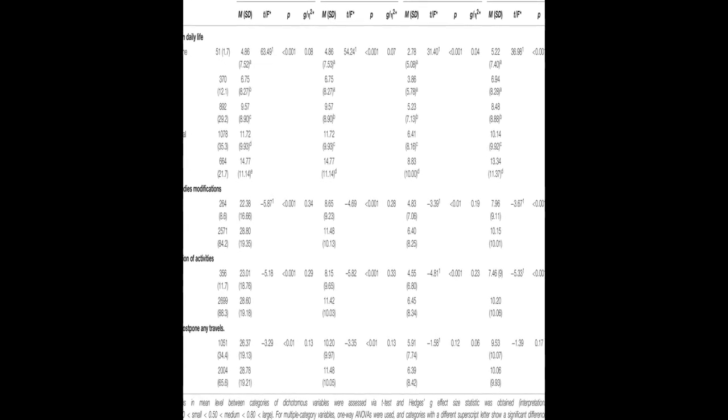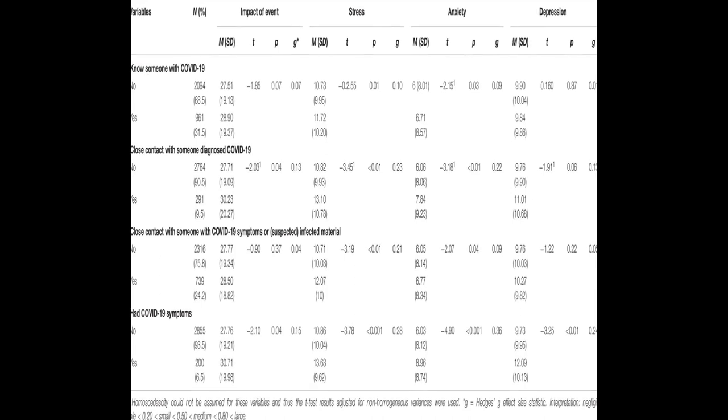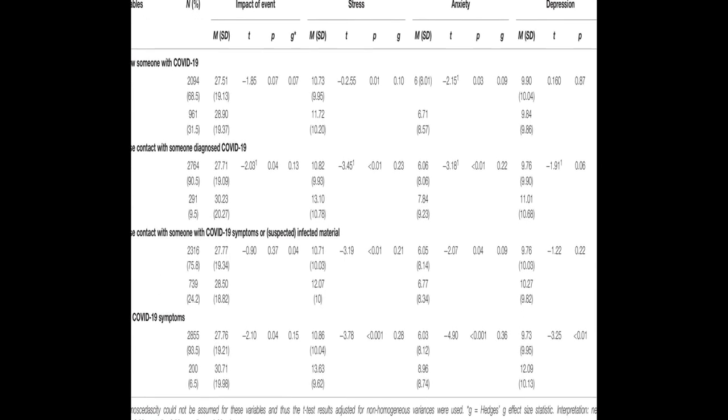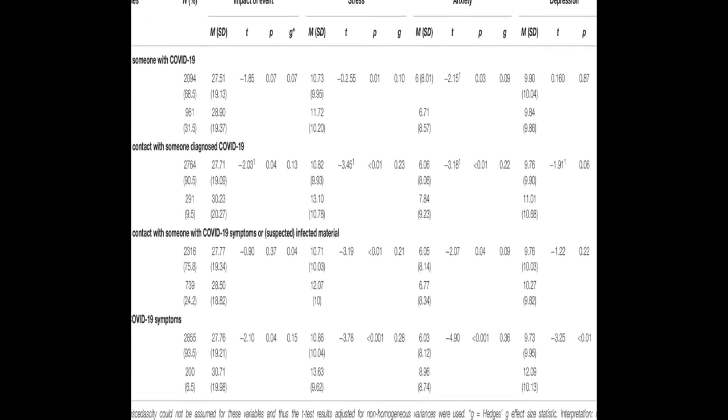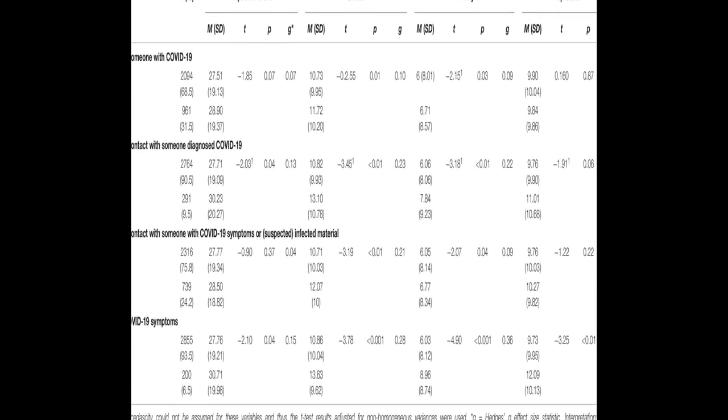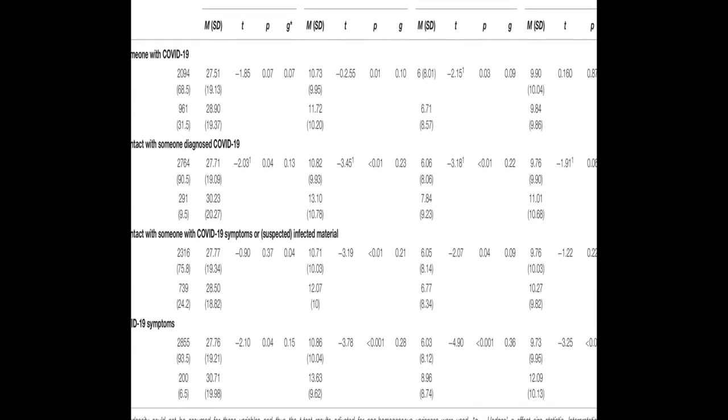Factors associated with better mental health included being satisfied with the information received about the crisis, conducting leisure activities, and perceiving good health.